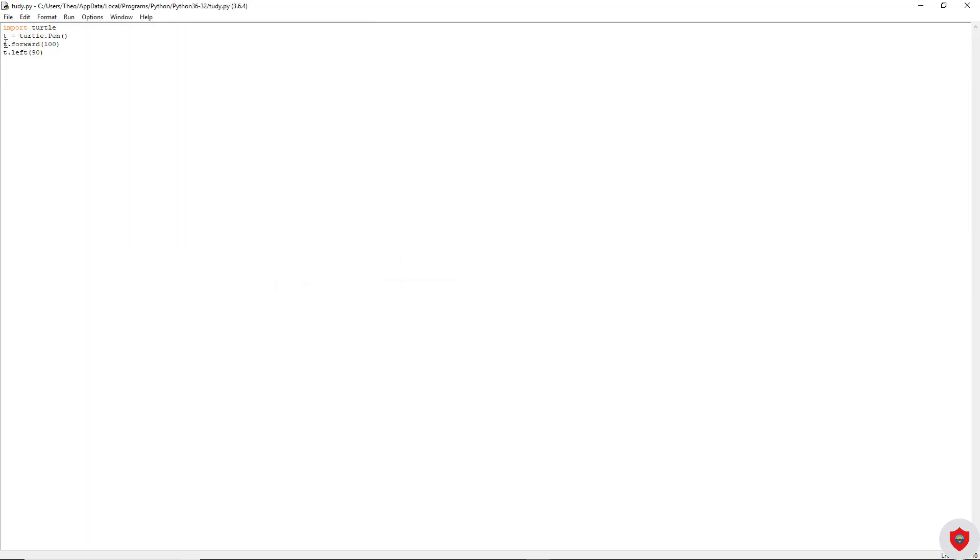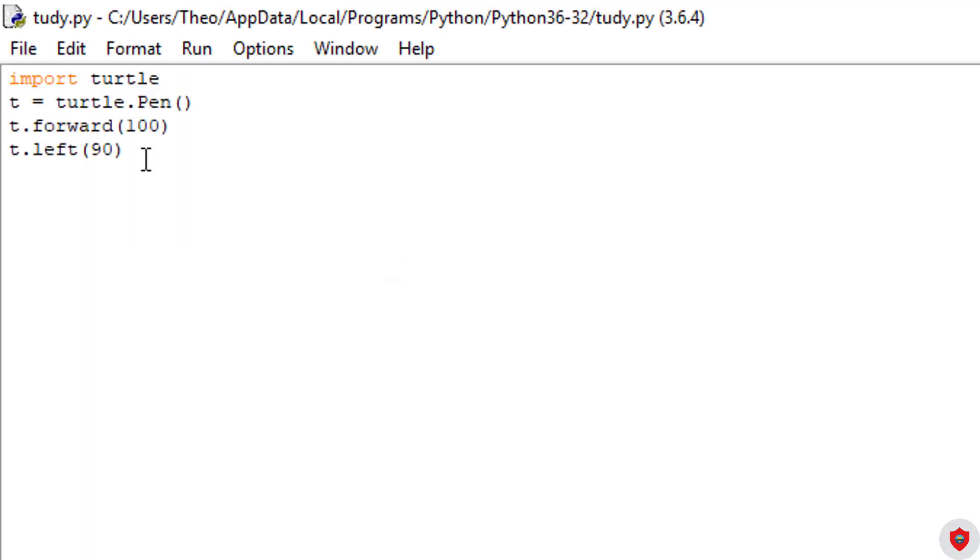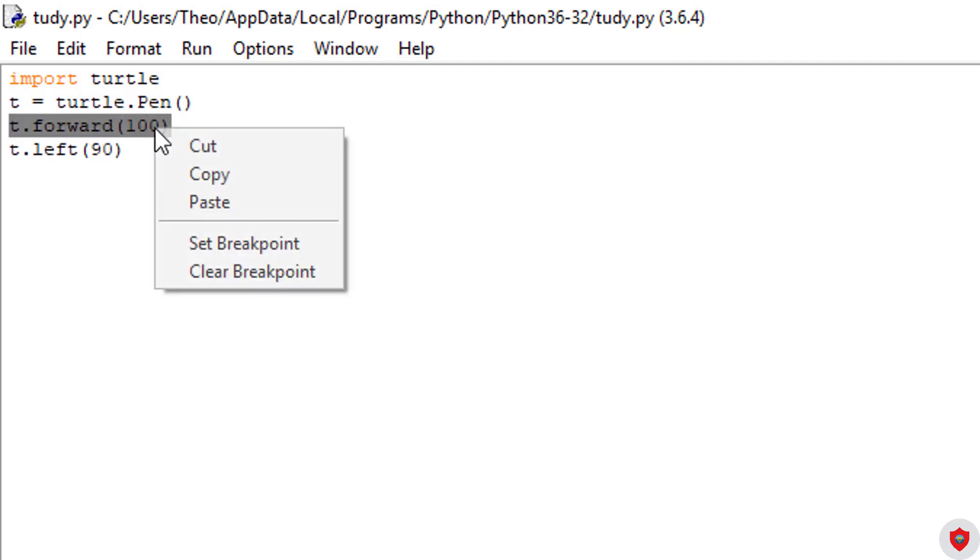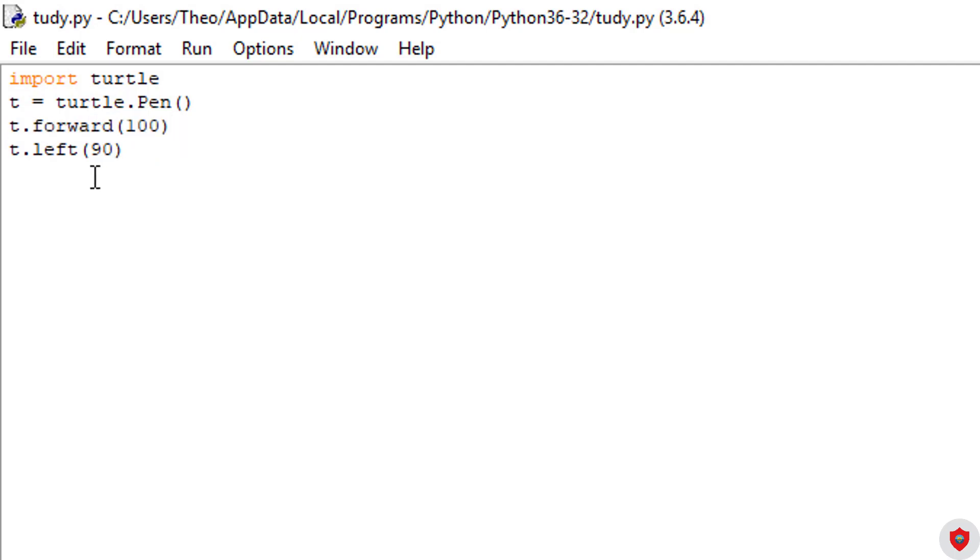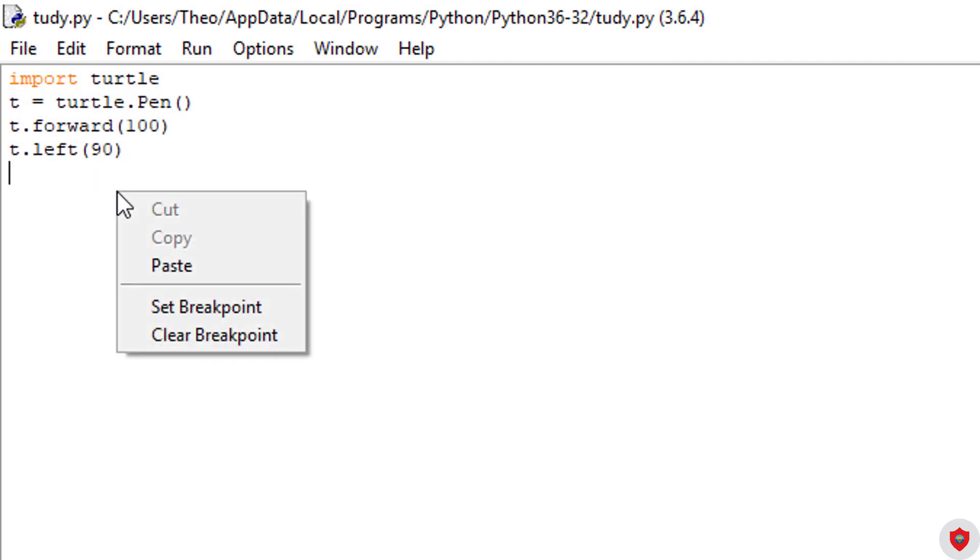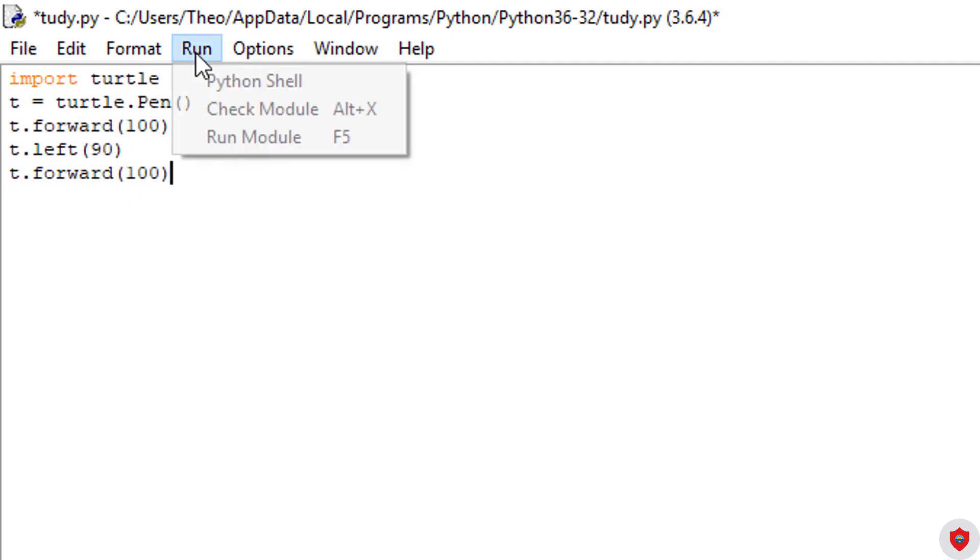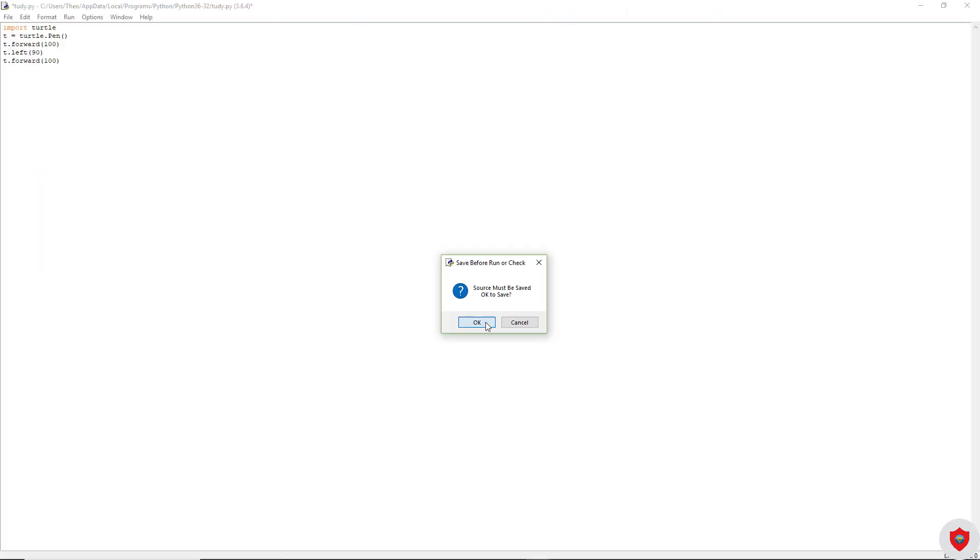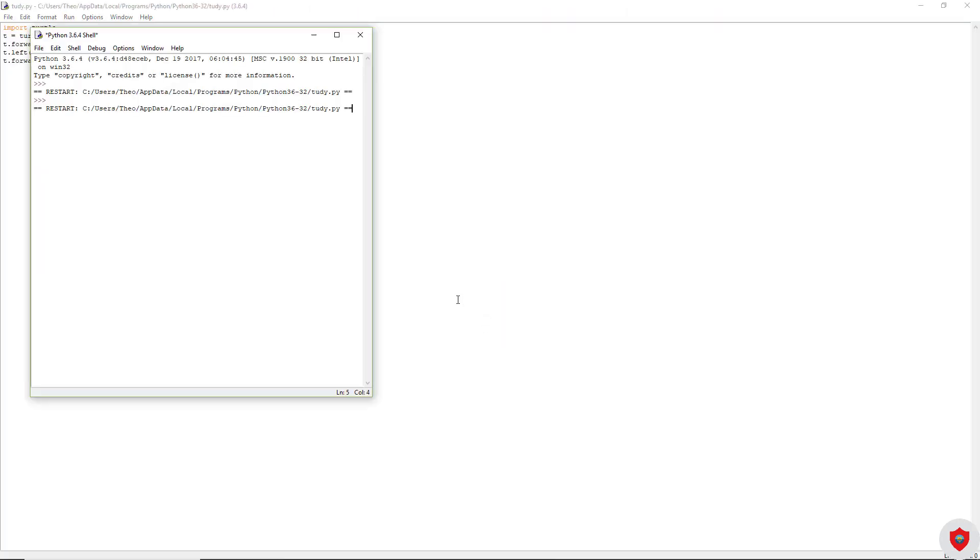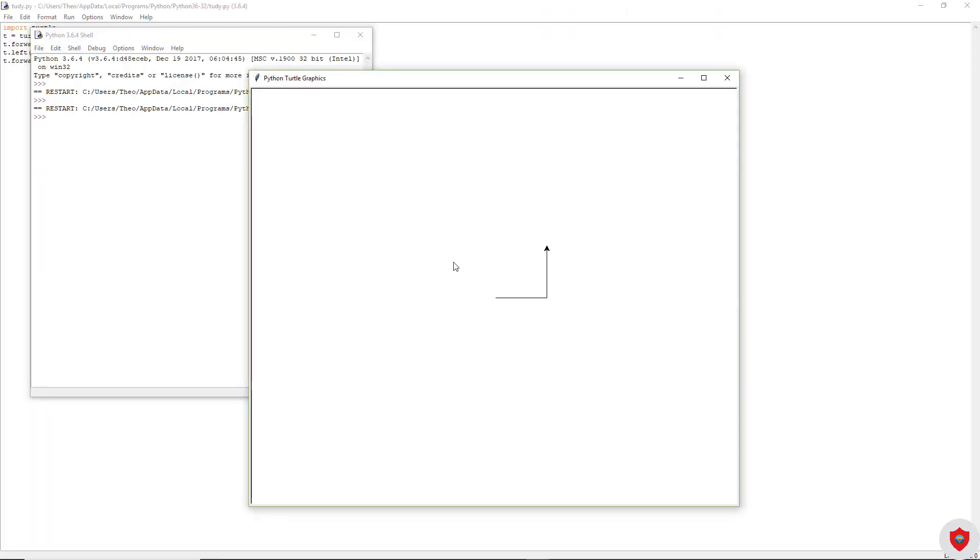After we make it go left, what we can do again is copy that down and paste it. So it's going to import the turtle, use the pen, go forward 100, go left 90 degrees left, and then go forward again. Click run. Now we've created half of a square. 100 right and 100 up because it turned left.